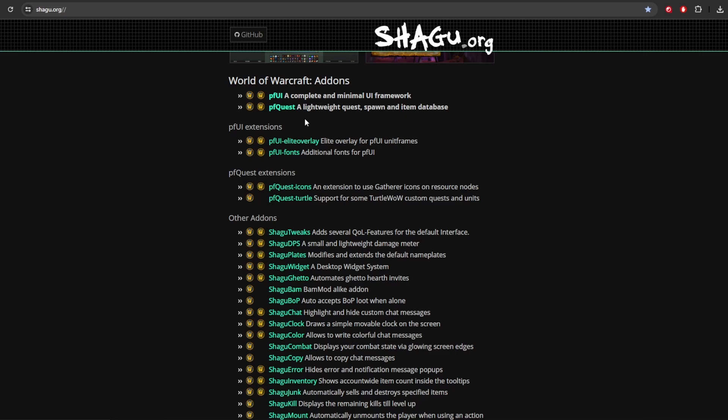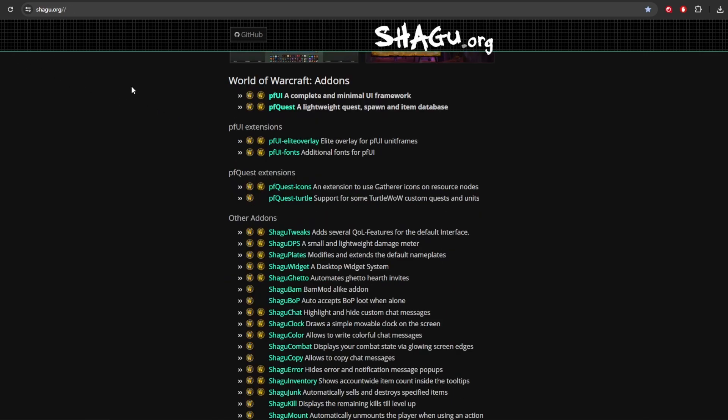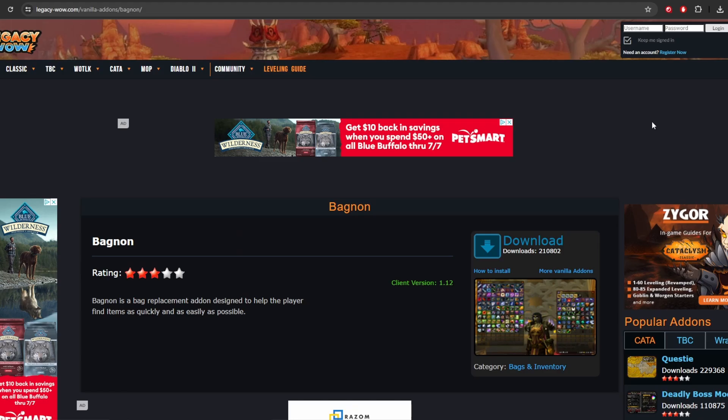So the first thing you want to do is back over on Shagu Tweaks. We're going to go ahead and locate PF Quest. Go ahead and go down here, download PF Quest. And then also on the front page here, you're going to come down here and find the PF Quest-Turtle, which is the add-on which supports the Turtle WoW new content quest and things like that.